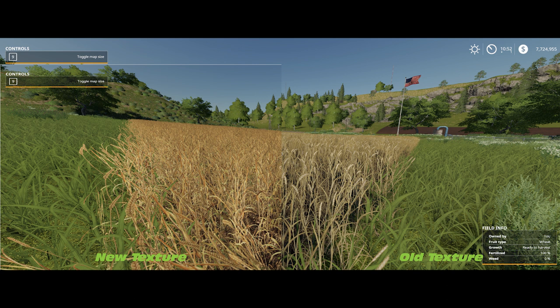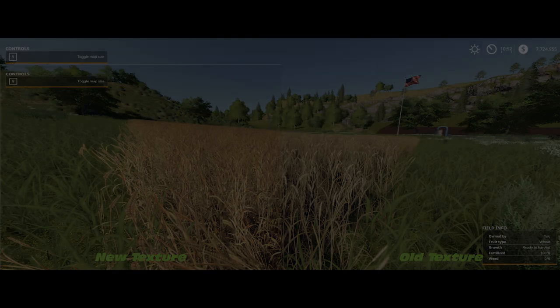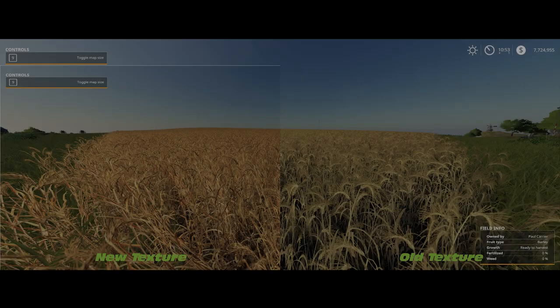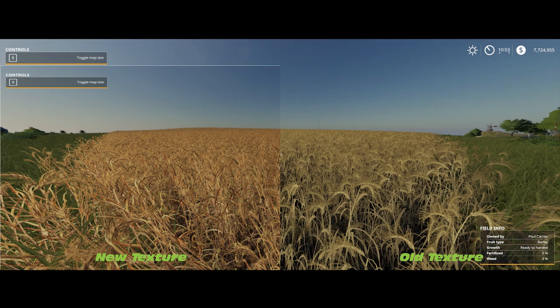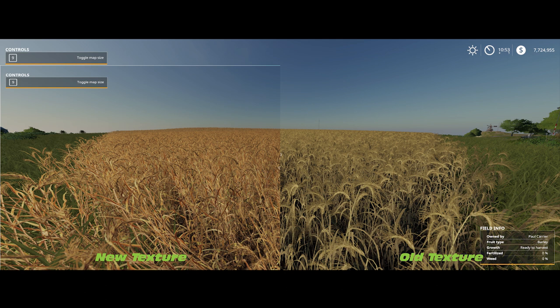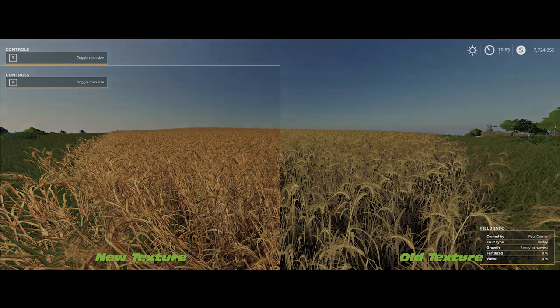Next we have the barley. Again on the left hand side you've got the new texture, on the right the old texture. The colorization is a little bit more crisp, the detail on the actual crop itself is better, and it has a bit more depth and feel to it when you're driving over it.